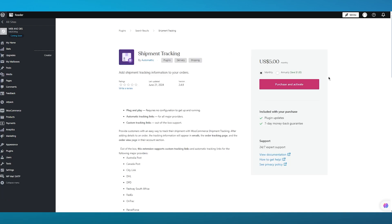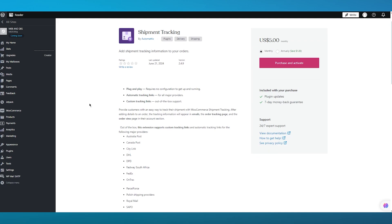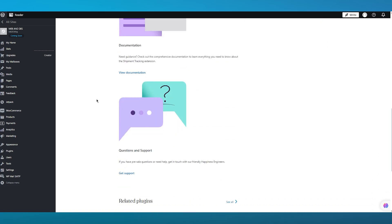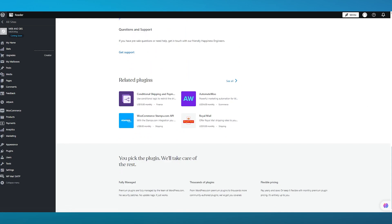This is a paid application — the premium version — and it gets daily plugin updates. It requires no configuration to get up and running, provides automatic tracking links for all major providers, and supports custom tracking links out of the box. The carriers it supports include Australia Post, Canada Post, DHL, DPD, FedEx, Sapo, TNT, UPS, and more.